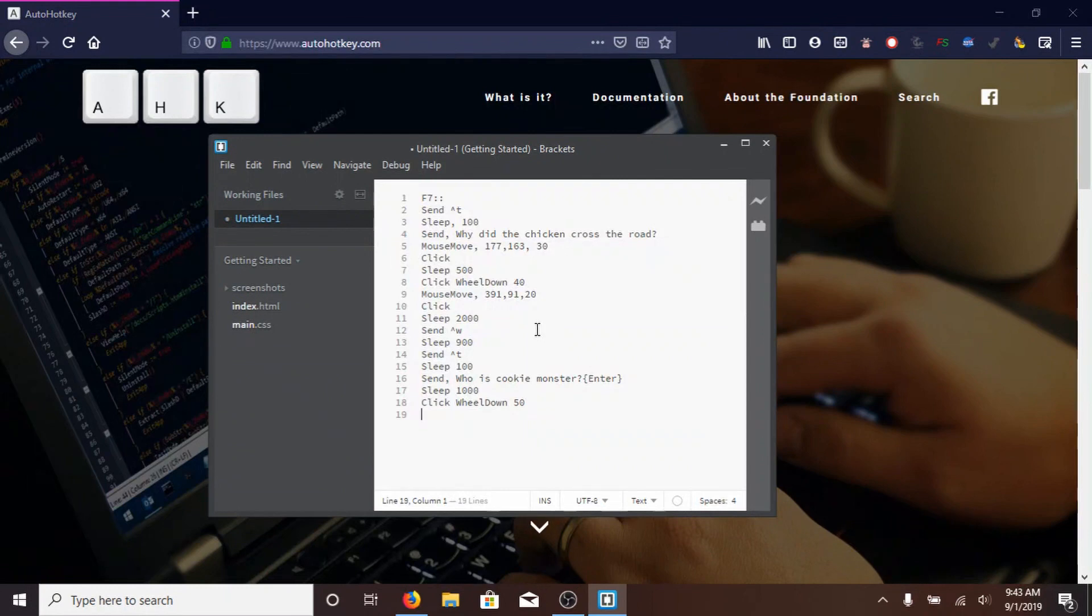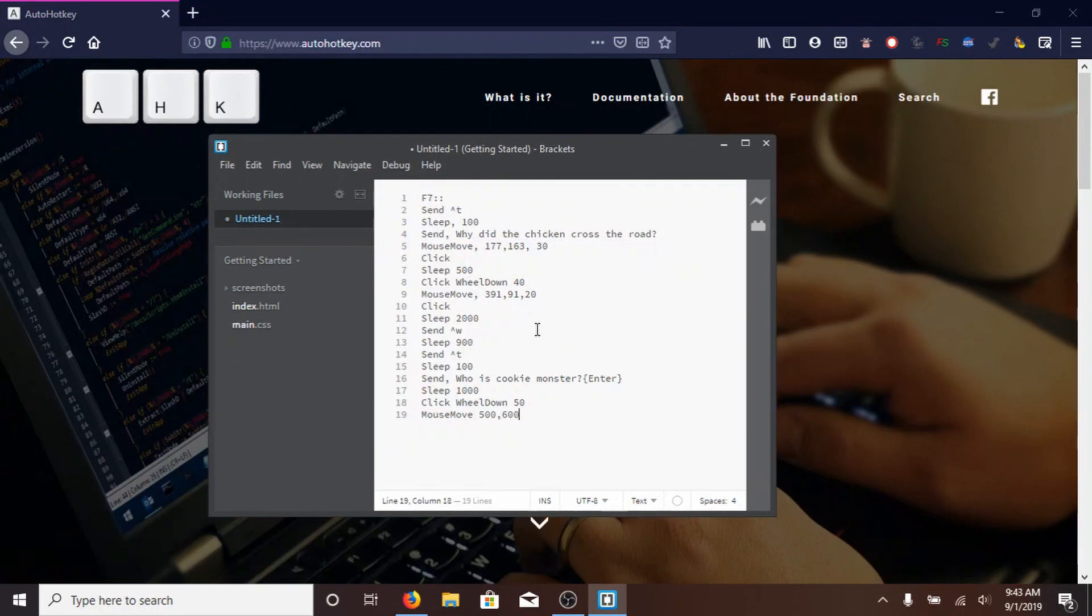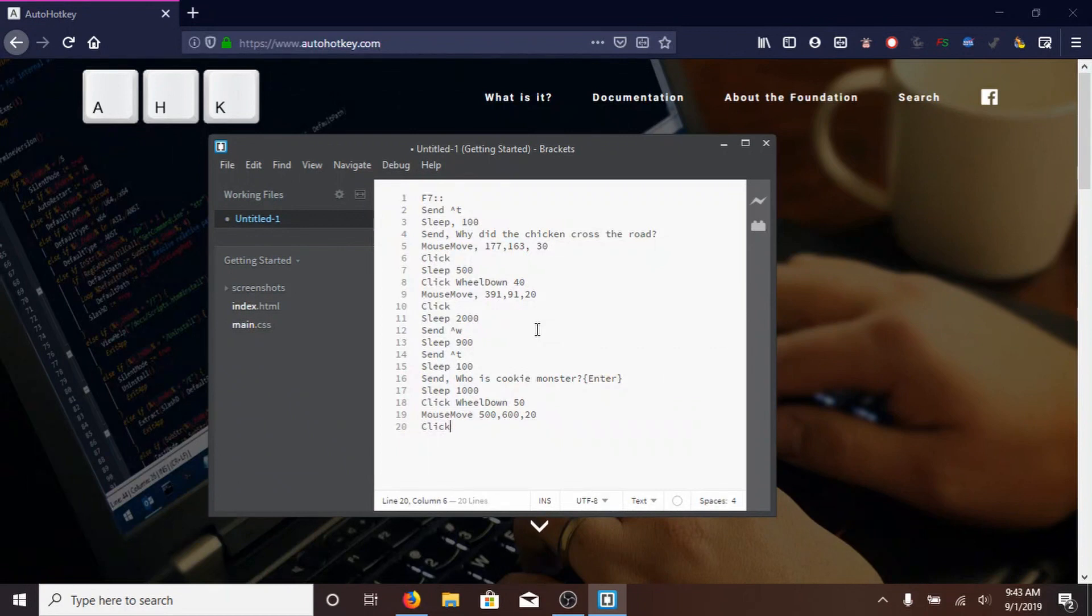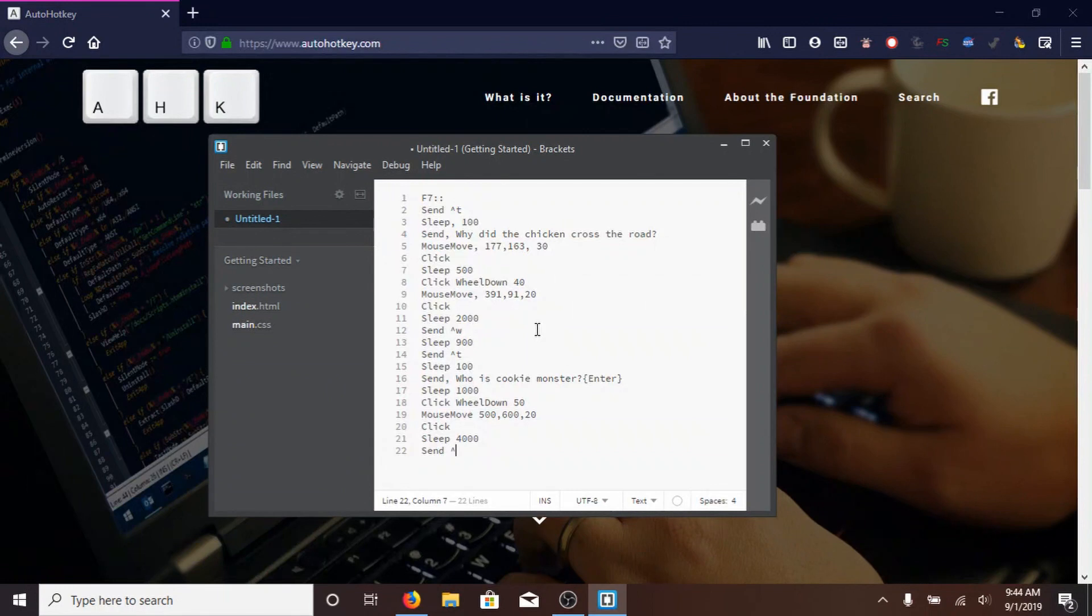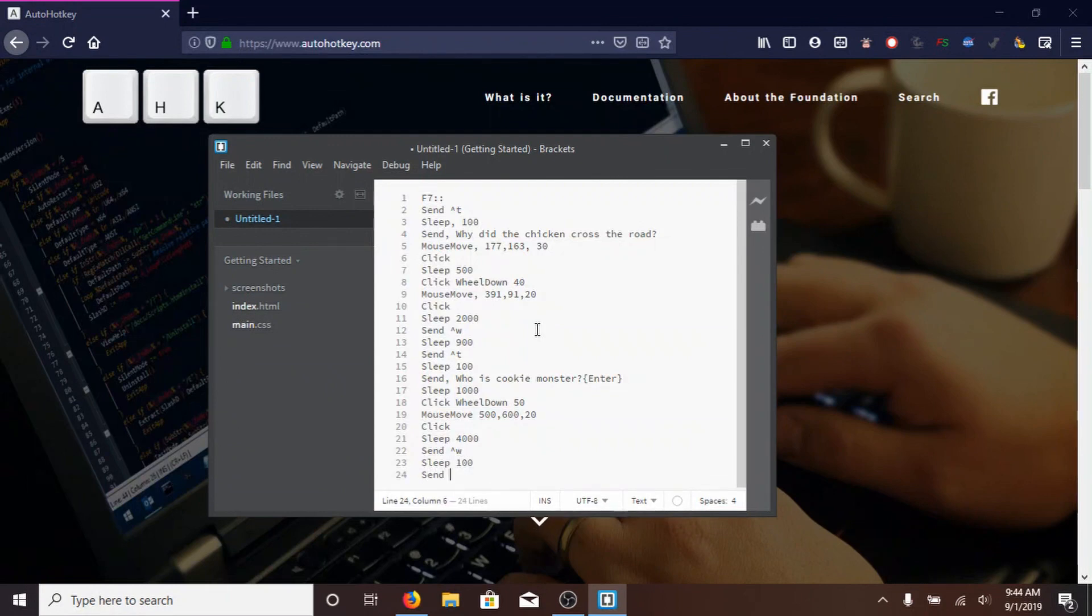Then, MOUSE, with a capital M, MOVE, also with a capital M, 500, comma, 600, comma, 20, and then, CLICK, with a capital C, SLEEP 4000, so it'll wait 4 seconds, then SEND, control symbol W, SLEEP, with a capital S, 100, and then, SEND, with a capital S, control symbol W, to close both those tabs.